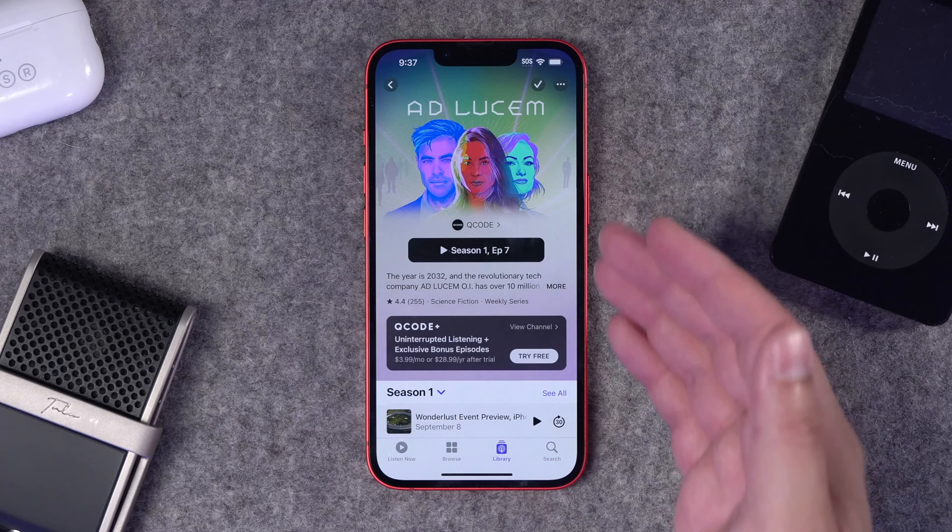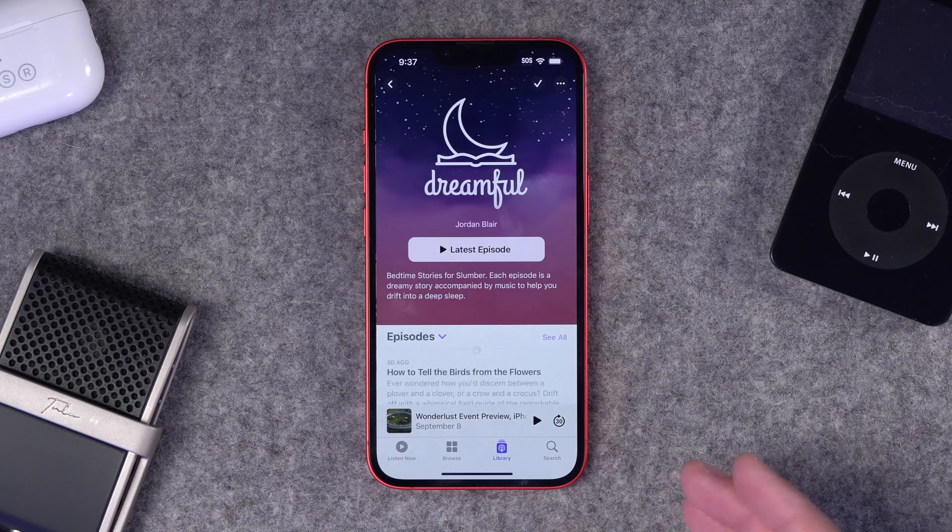Number two: iOS 17 has changed where chapters are in the Apple Podcast app. If you have a chapter-heavy podcast or your listeners use chapters, you might want to tell them in your next episode where to find them. Now when you start playing an episode, on the now playing screen you get custom chapter artwork as well. There's no more scrolling down to see show notes or chapters — if you want to browse chapters you have to tap the three-line icon.